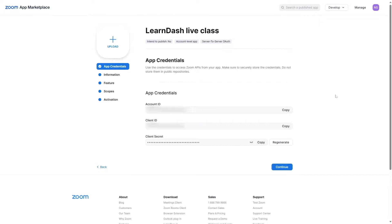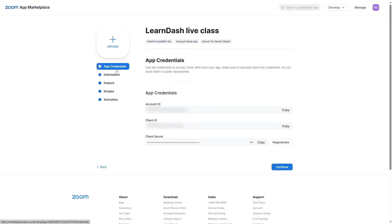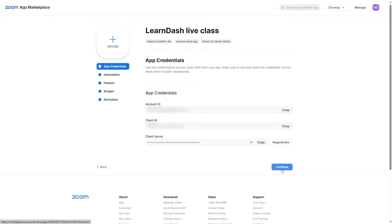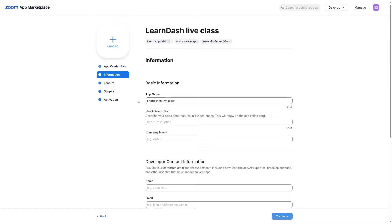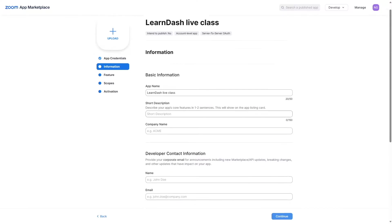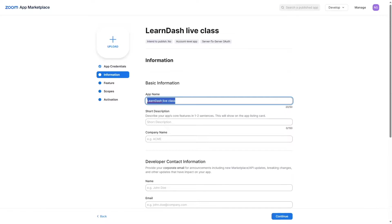Click the Create button, and we are going to name our app — let's call it "learn-live-class". Create it, and it takes us to the app setup page. Here you can upload a logo for your application. In the App Credentials section, you have your Account ID, Client ID, and Client Secret. We are going to copy these credentials and paste them into our Video Conferencing with Zoom plugin on our WordPress website.